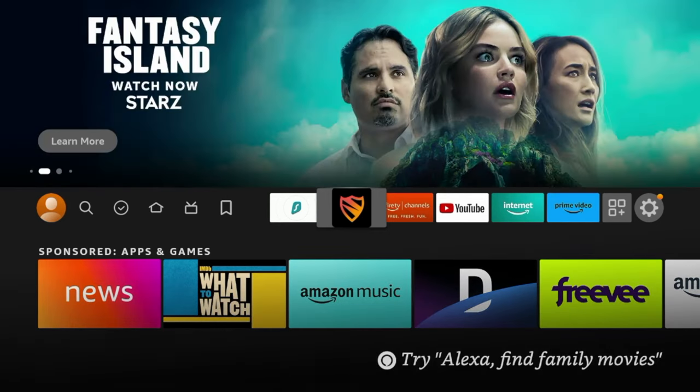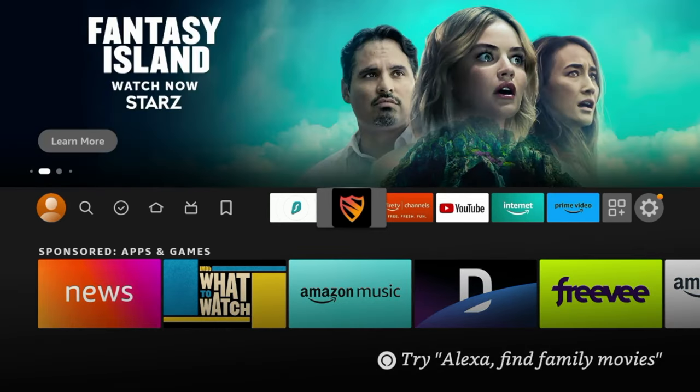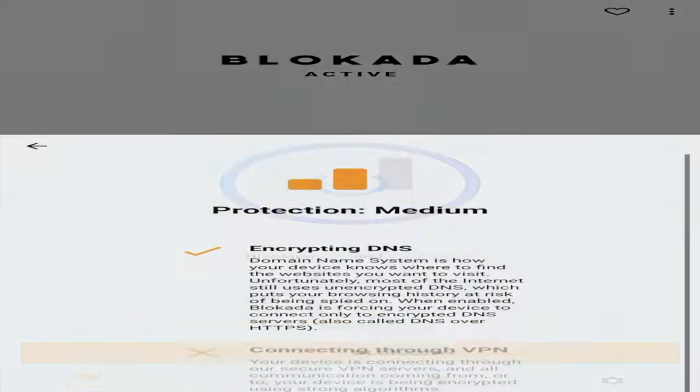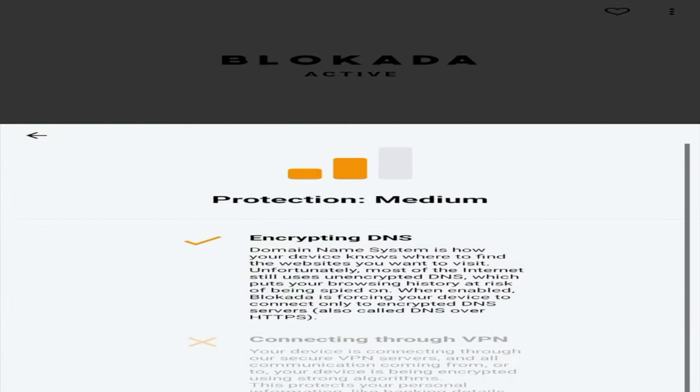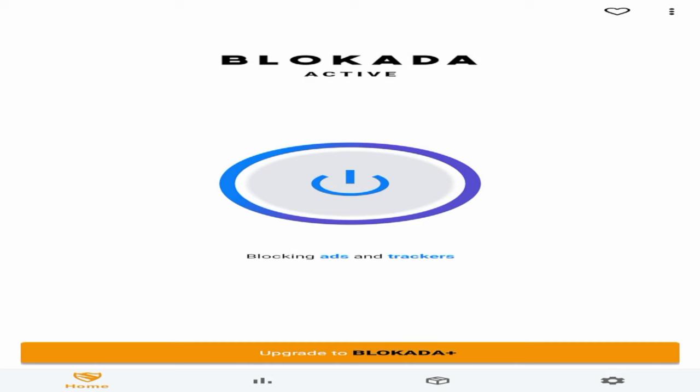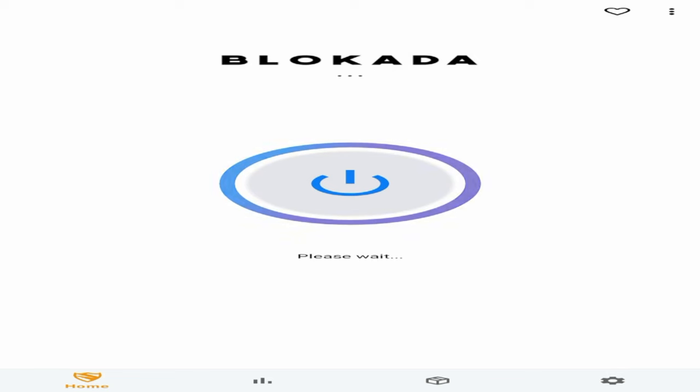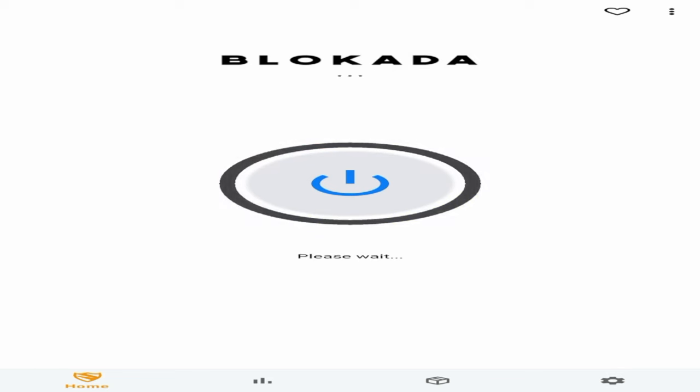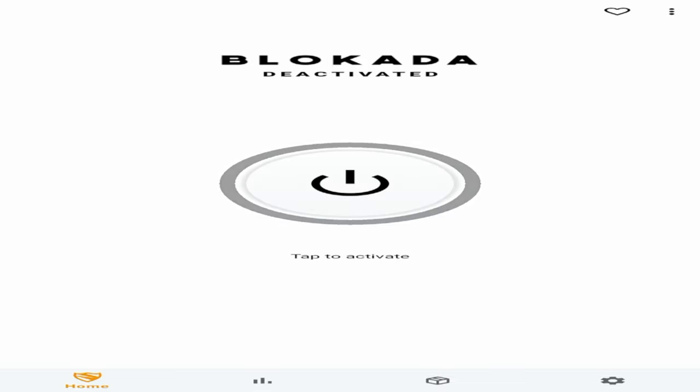So I'm going to launch Blokada again and I'm going to click the power button here in the middle and I'm going to disconnect myself from Blokada. So it's telling me to please wait and now I am deactivated from Blokada.